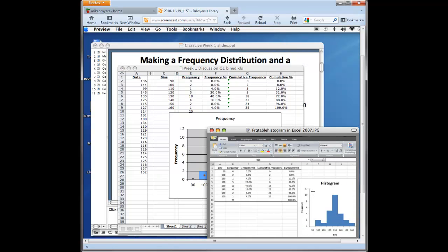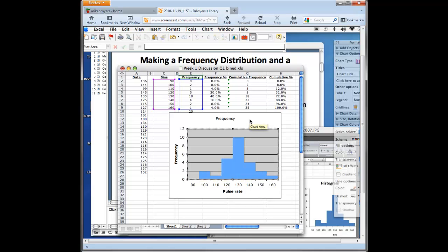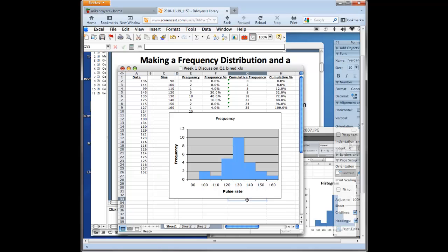And if we go back to the PC version, it looks just like the PC histogram that we created using tool pack for Excel. So again, this is a quick way to make a histogram in the Mac versions of Excel.